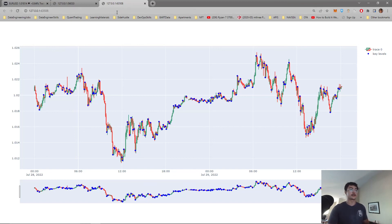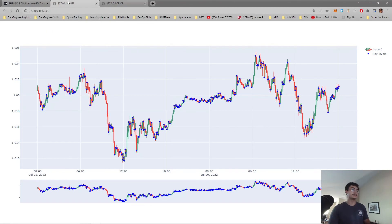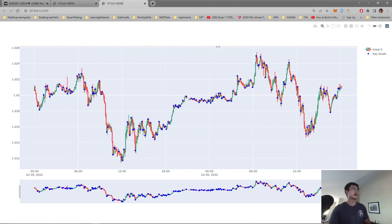From here we could look at drawing trend lines or maybe even Fibonacci levels.